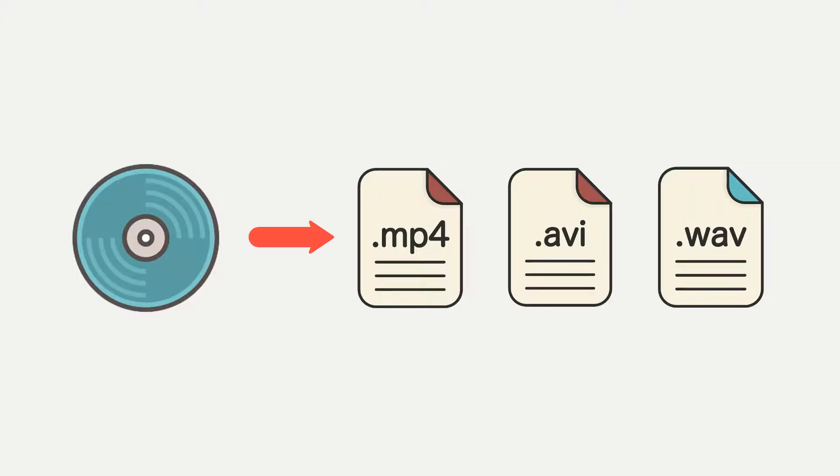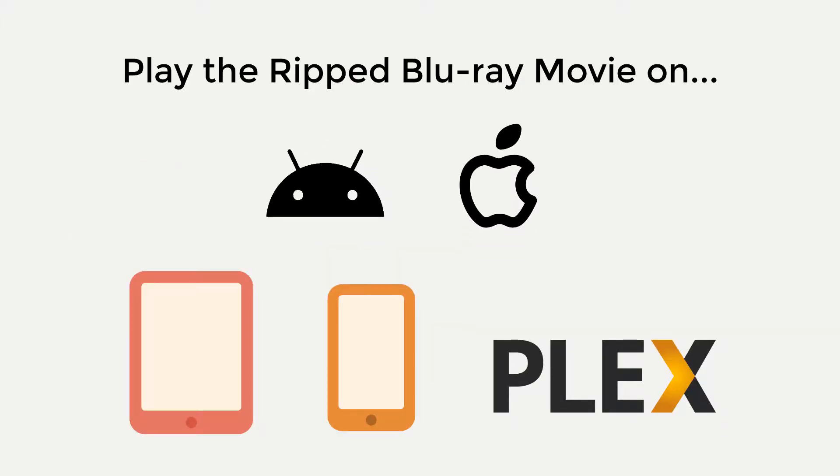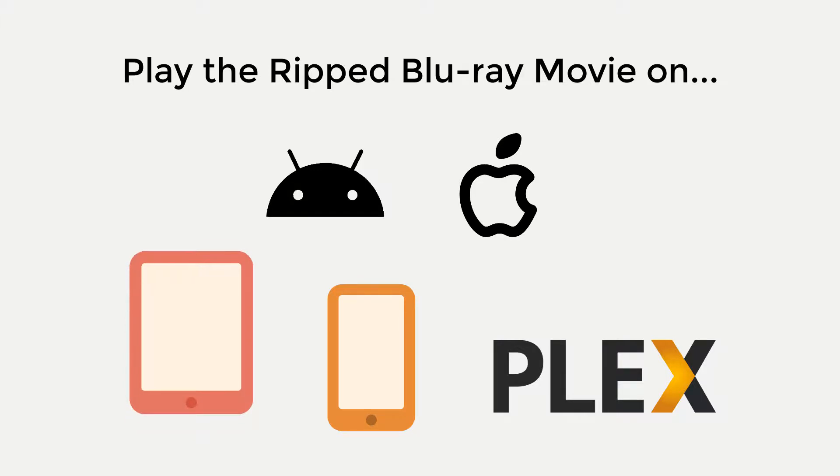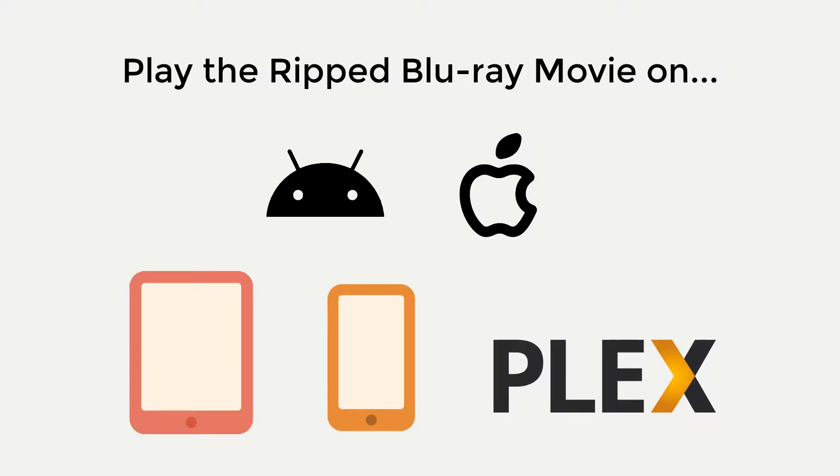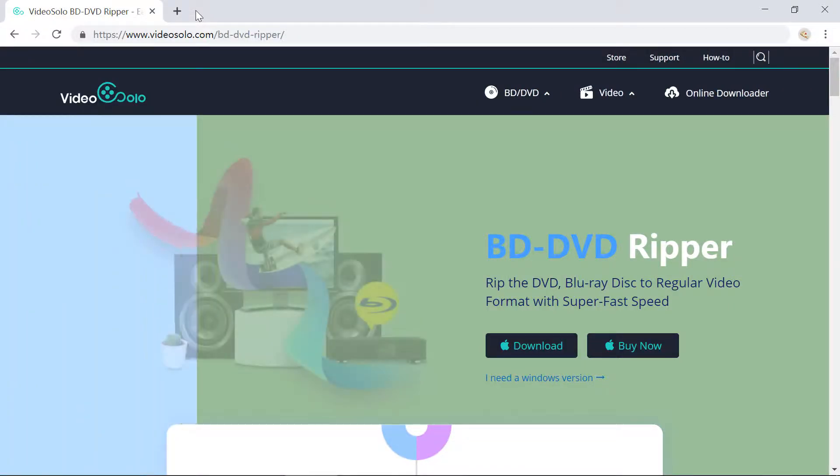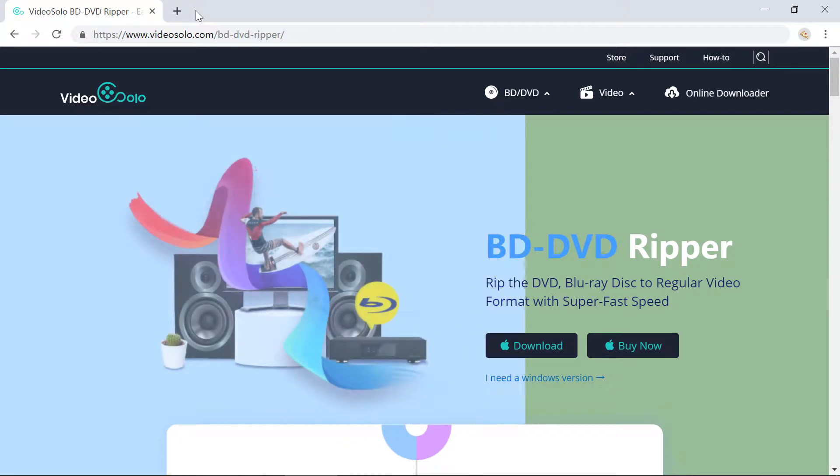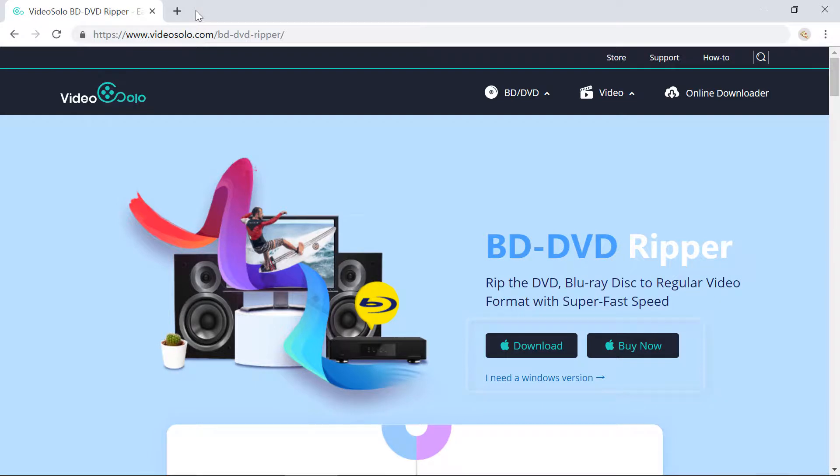Ripping Blu-ray or DVD to digital formats has many benefits. You can transfer the ripped file to tablets, mobile devices, or stream the ripped movies to a media server like Plex. So the problem is, how to rip the disc? Video Solo Blu-ray DVD Ripper can help you finish this job easily. It works on both Windows and Mac.